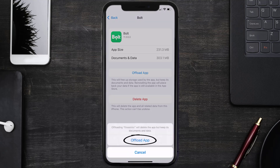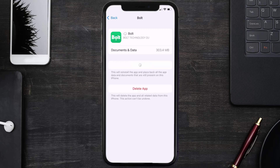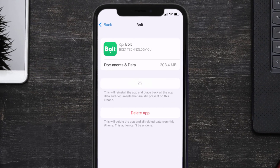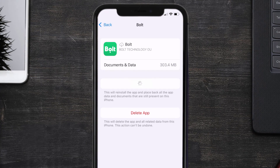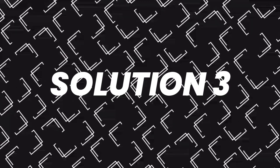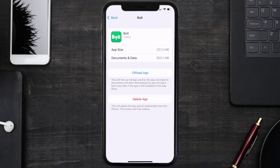Tap again to confirm. It'll take a bit for processing, and then a Reinstall button will show up. Simply tap on it to reinstall the app. This should fix the issue, but if it doesn't, then you need to completely reinstall the app.